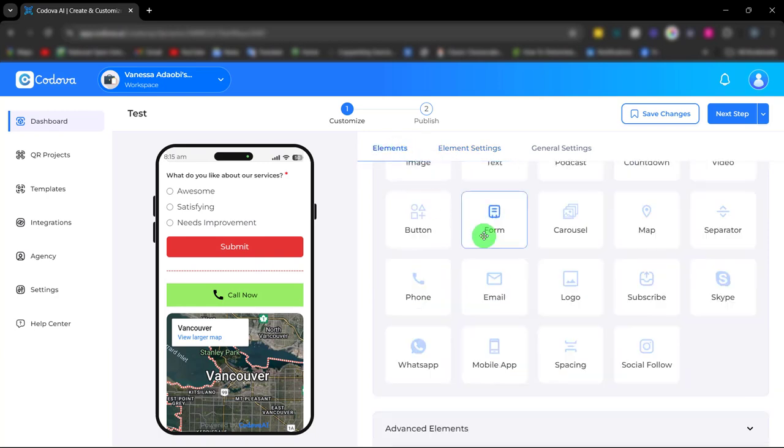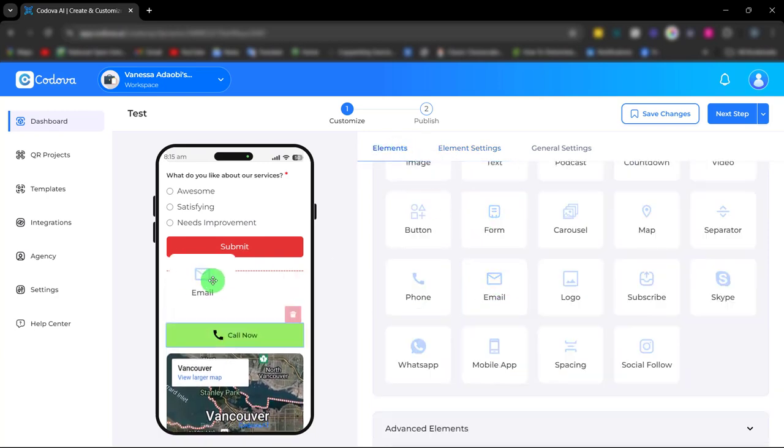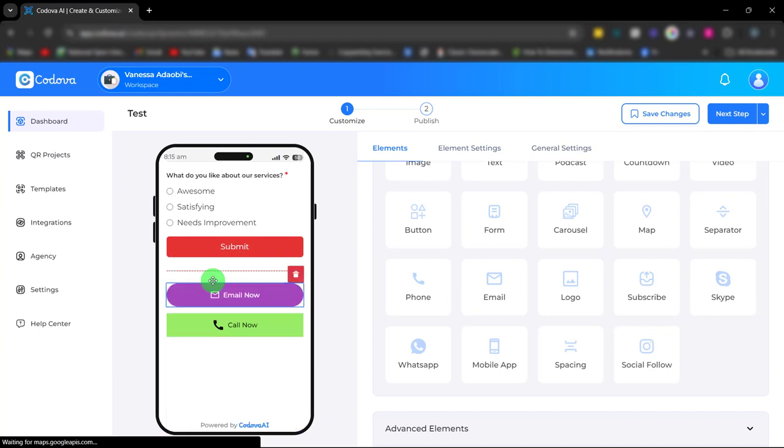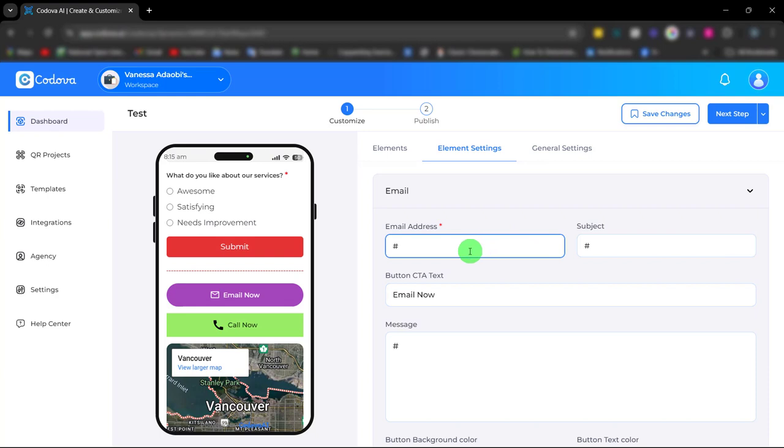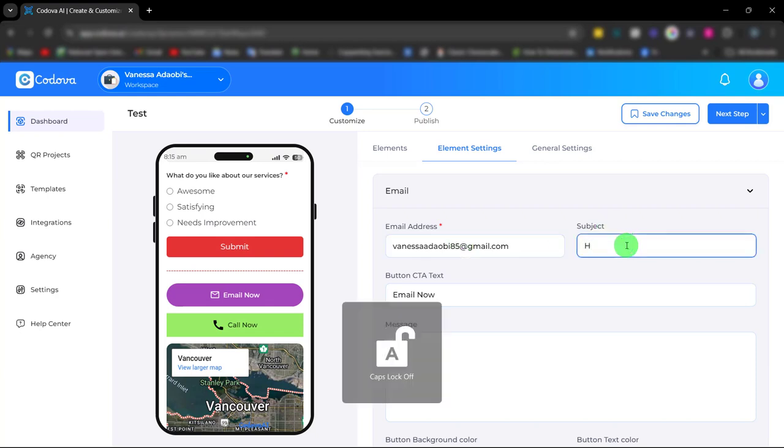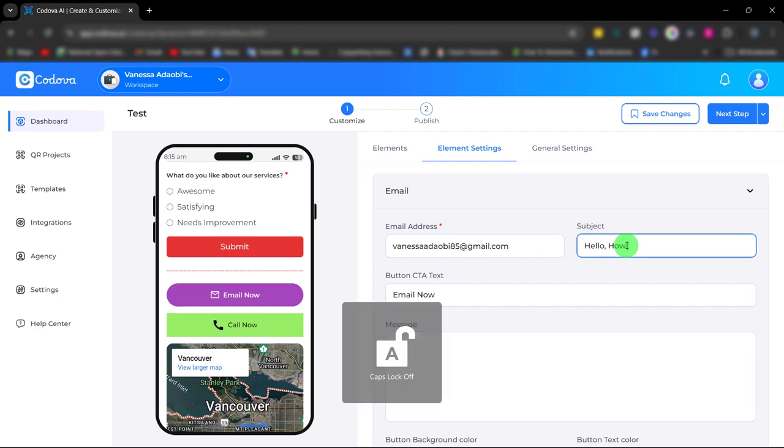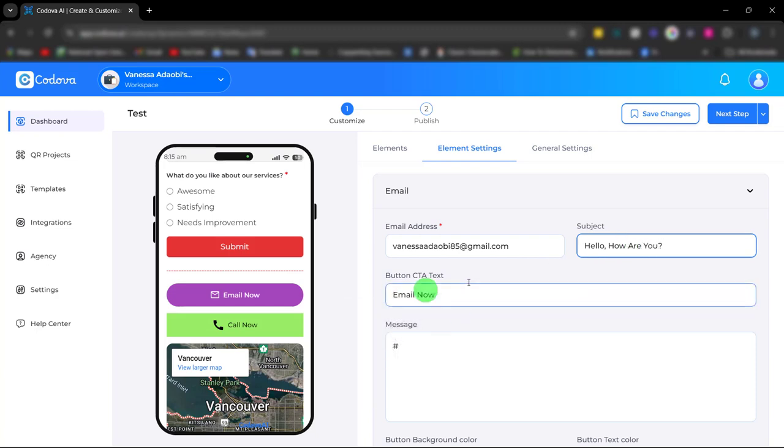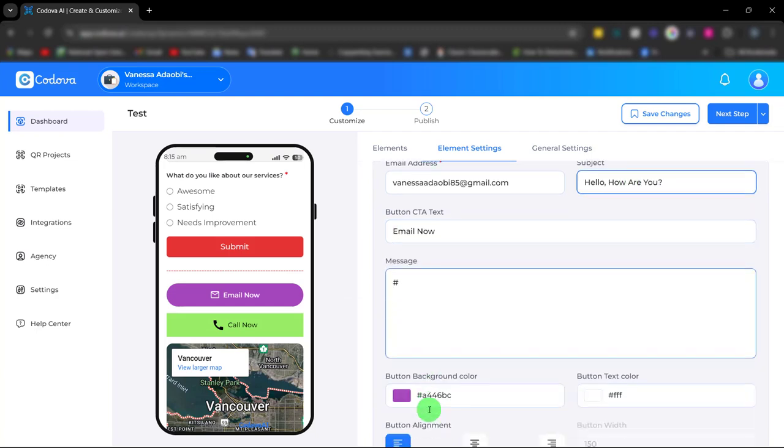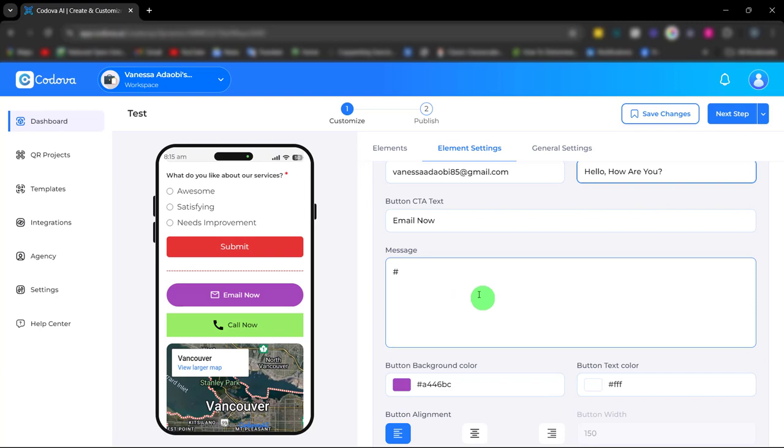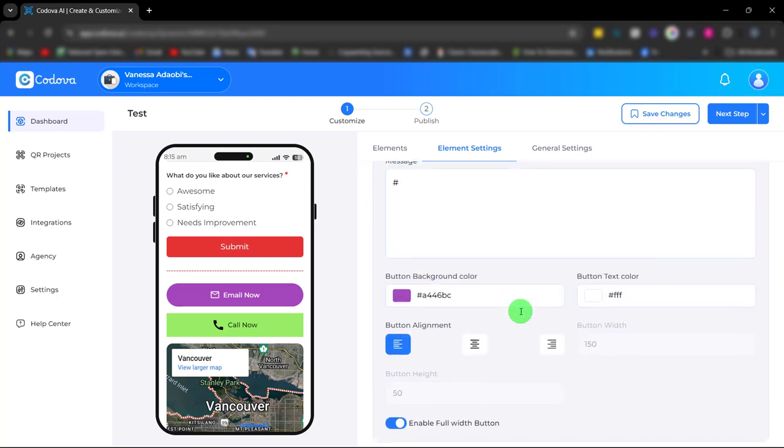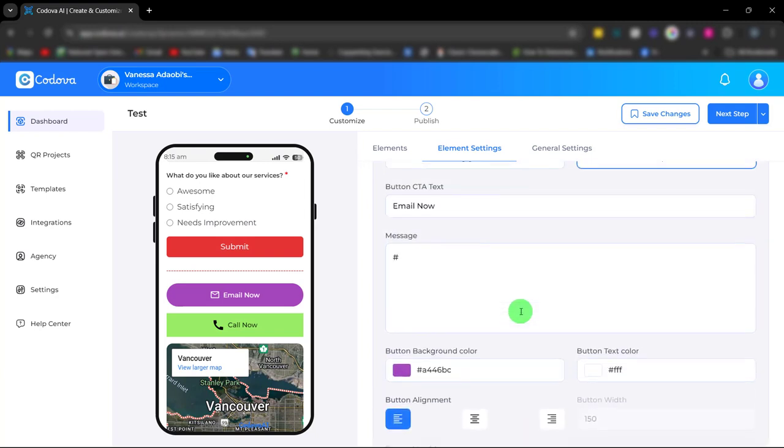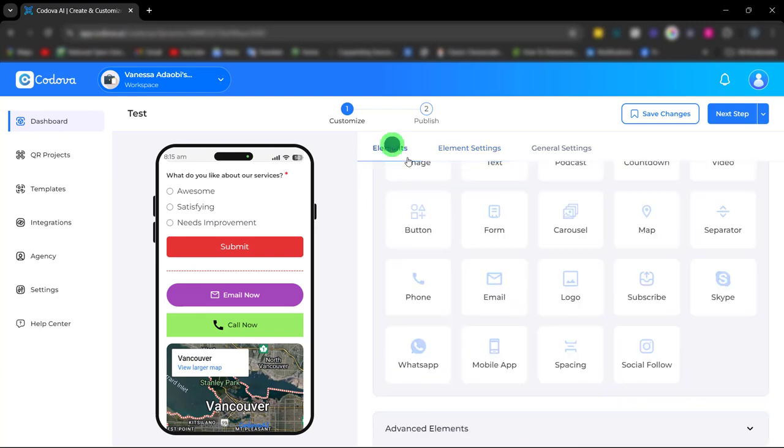We also have the email element for easy communication as well. Simply enter your email address, the subject, and you can also enter your message. It's very easy to use.